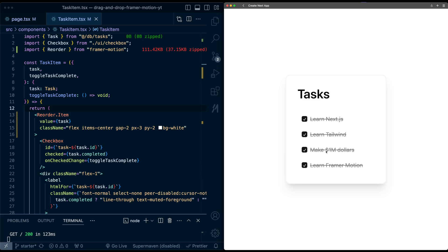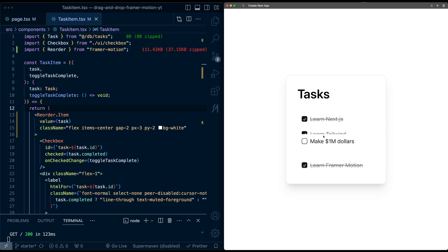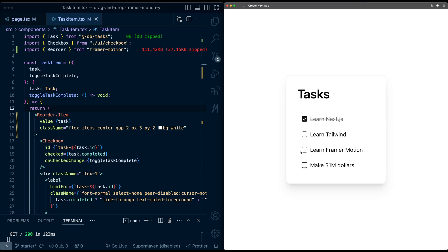Now you might notice when we drag right now, there's this weird behavior where the item becomes marked as complete or incomplete. And that's because right now this whole item element, including the checkbox, is technically draggable.